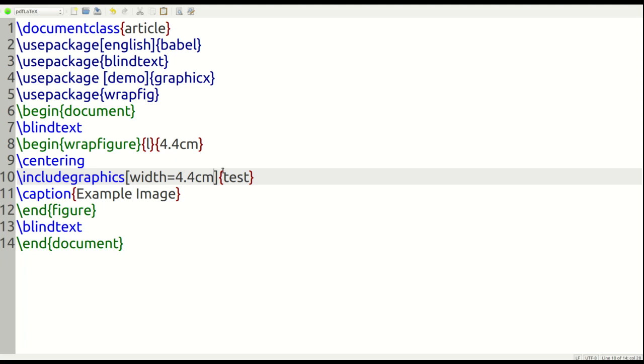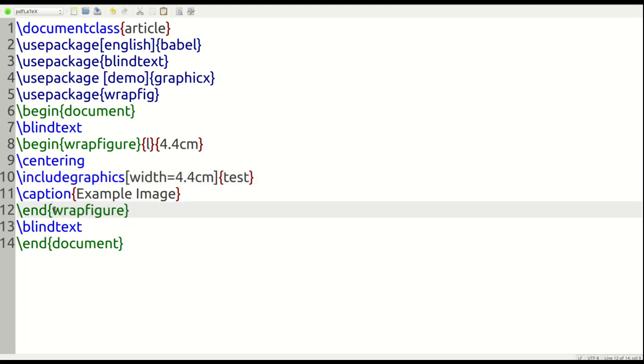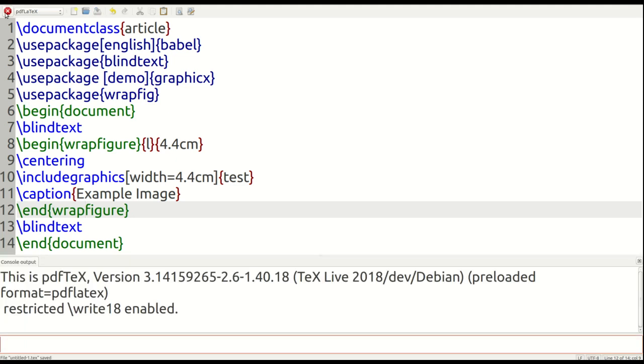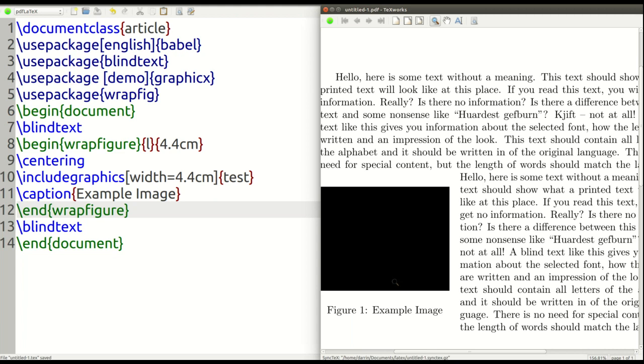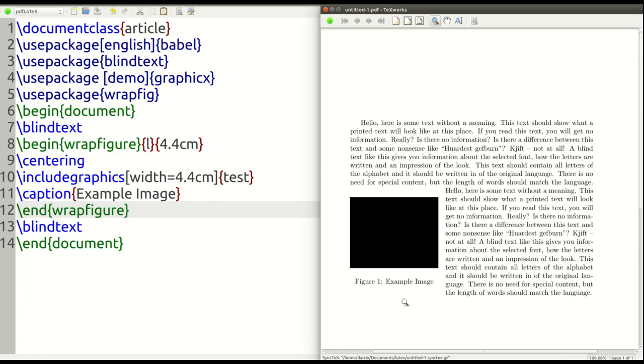And then the caption stays the same. And then for the end, we have to put wrapfigure at the end. It looks like we're just about set up. Let's see if this works. And so you can see here that the text is clearly wrapped around the text, which is just another cool feature that we can use here.